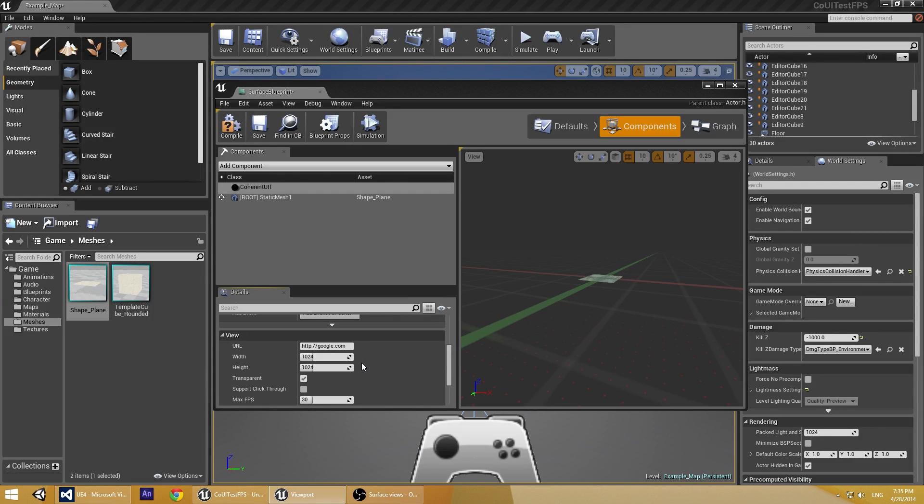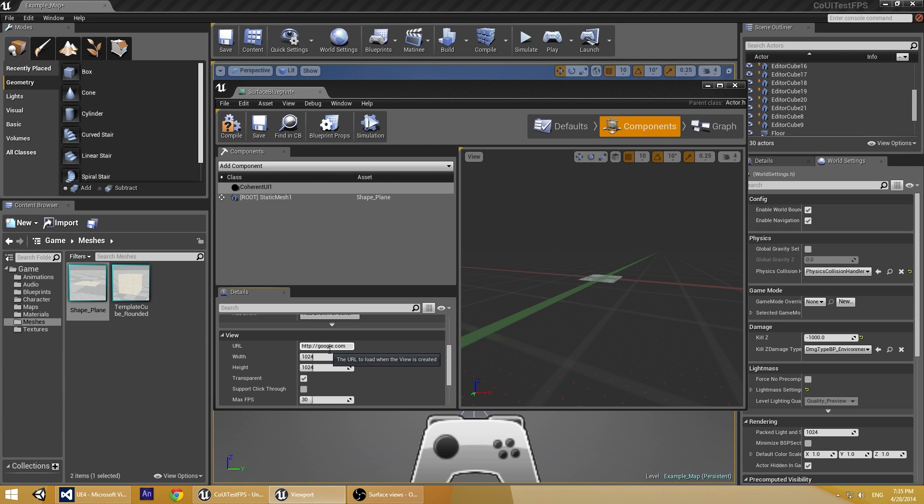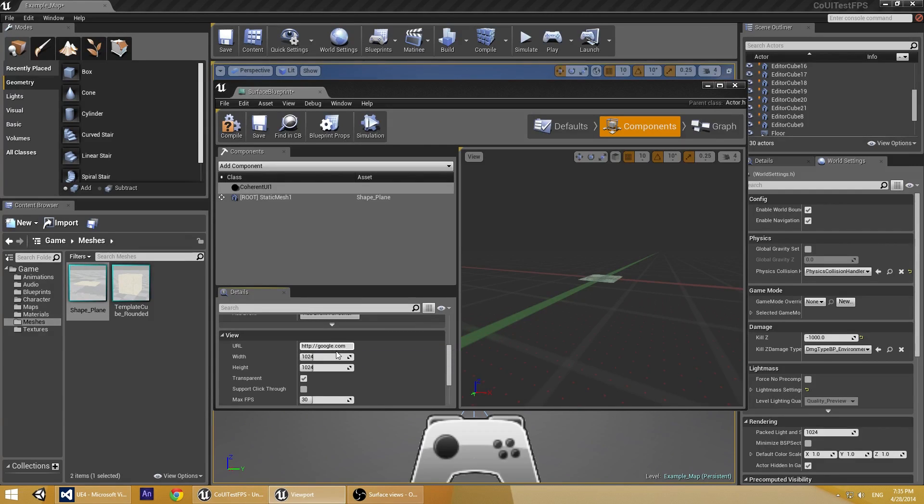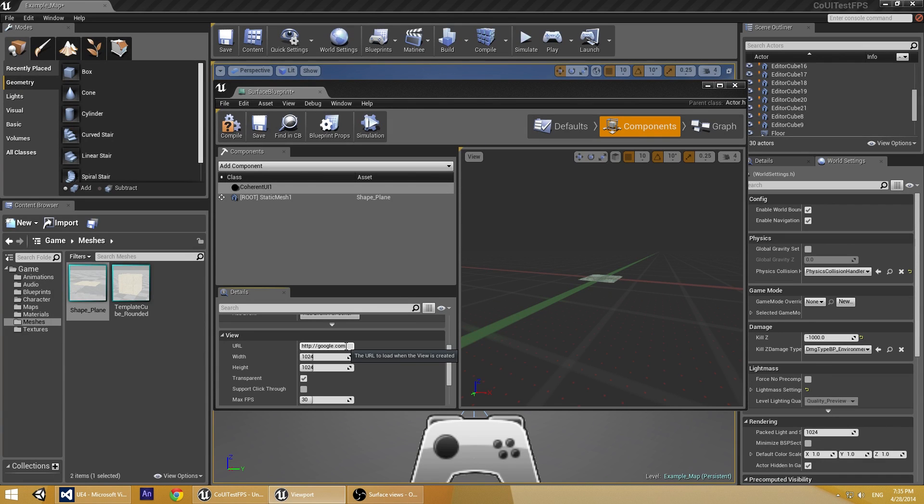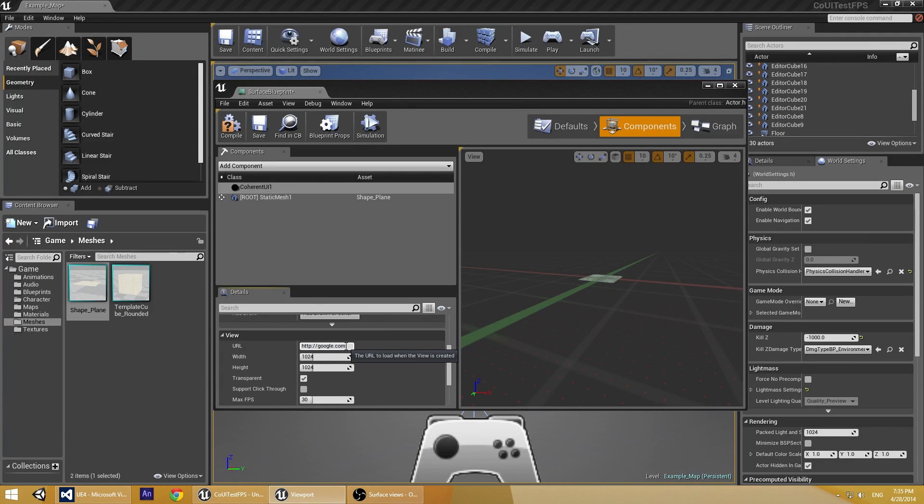And in the URL, we can specify which page to be displayed. It can be either a page that's available online or on local web server. Or we can use the Coherent UI protocol to display local pages. For this tutorial, we'll display the Coherent Labs website.